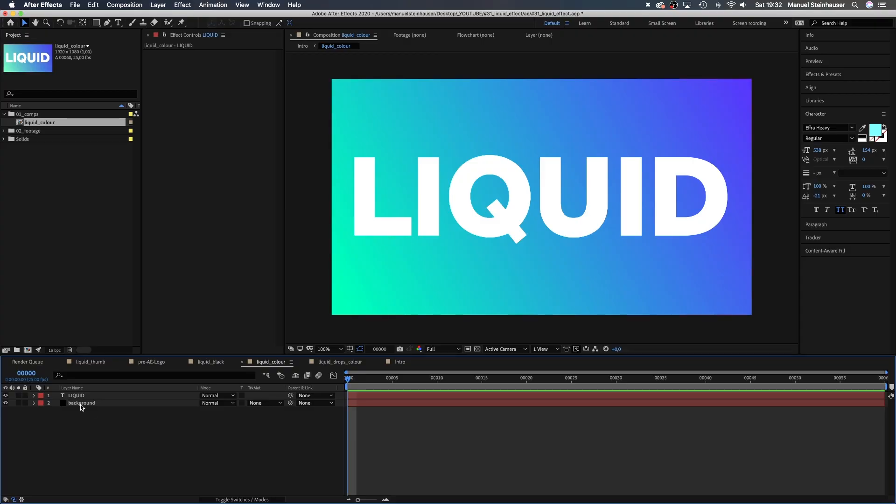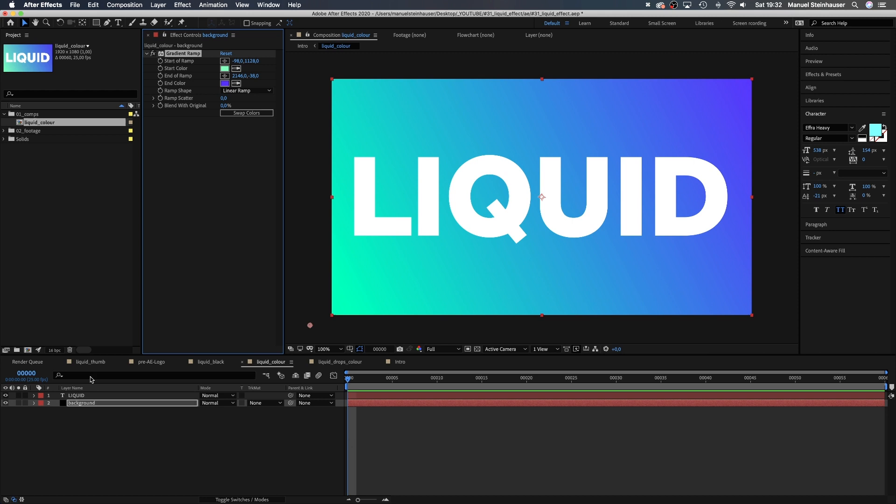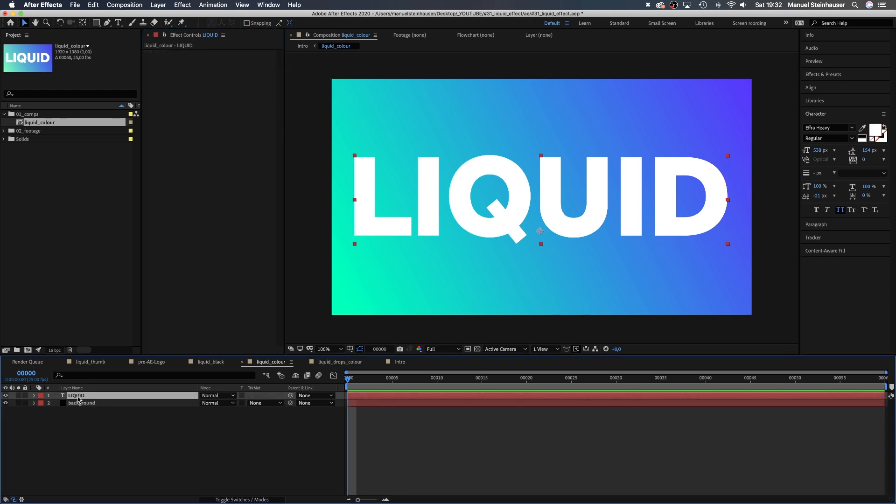I've already added a background solid with a gradient ramp. On top of that I've added some text. My comp is 1920 wide and 1080 pixels high by the way and 60 frames long.